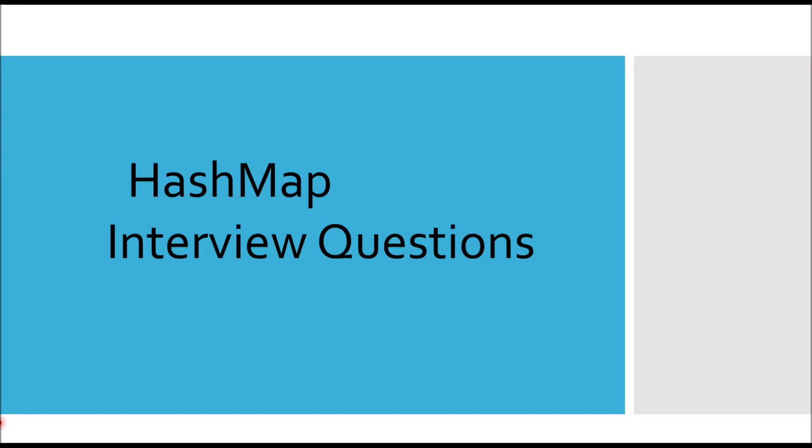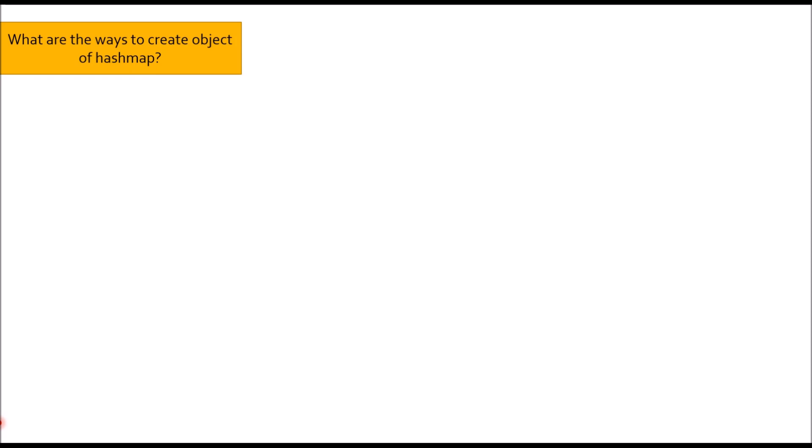In this video, we are going to talk about HashMap interview questions. So let's start. First question: What are the ways to create object of HashMap?